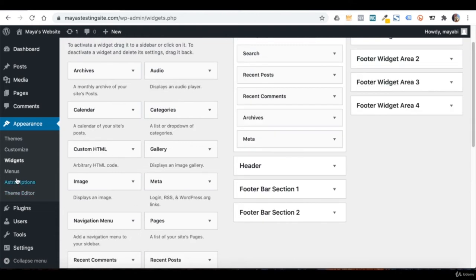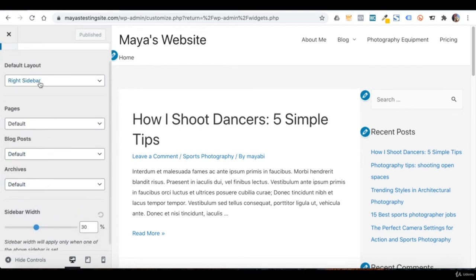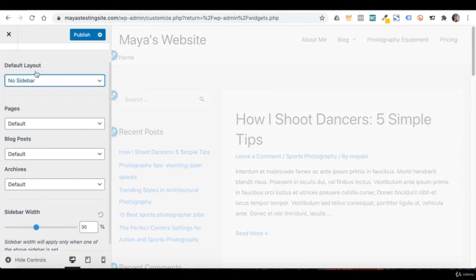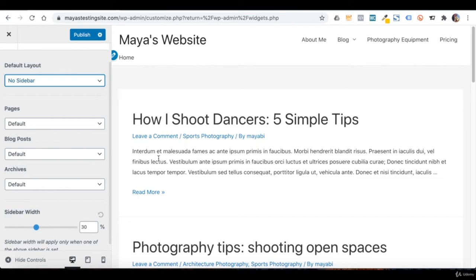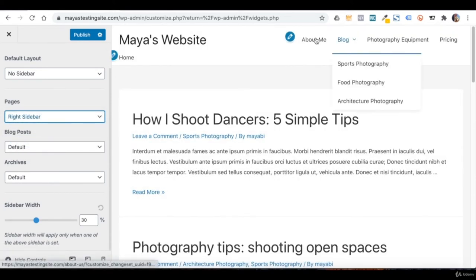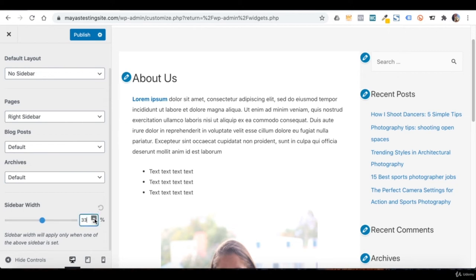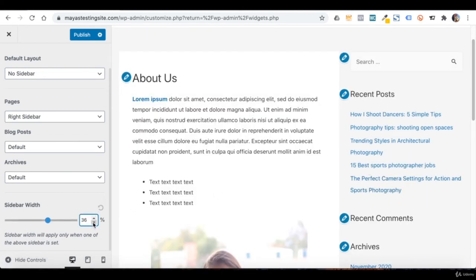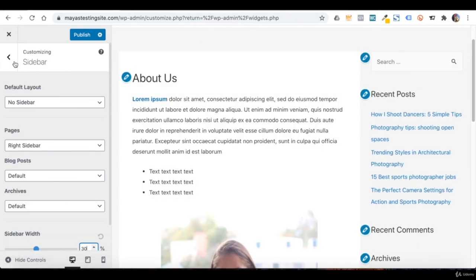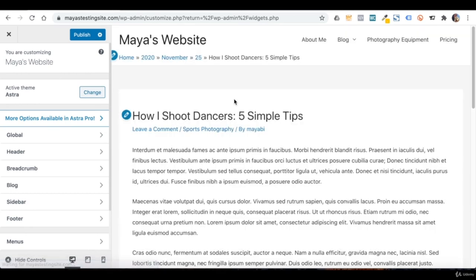By the way, if we go back to Customize, there is a Sidebar tab where we can choose where to show the sidebar. I can move it to the other side, turn it off completely, or turn it off from the website in general but turn it on only for pages, only for blog posts, or only in archives. You can also determine its width. Since I turned it off, it is not displayed and the page content is displayed across the entire page.